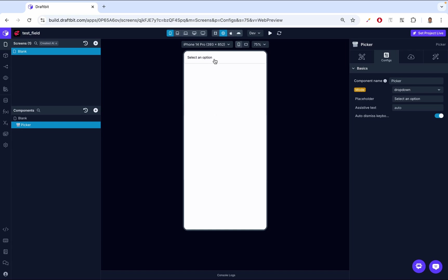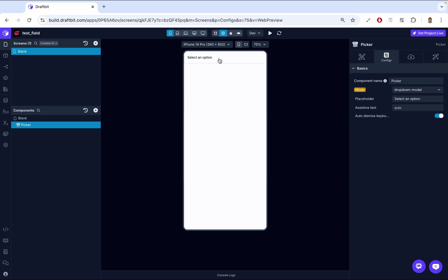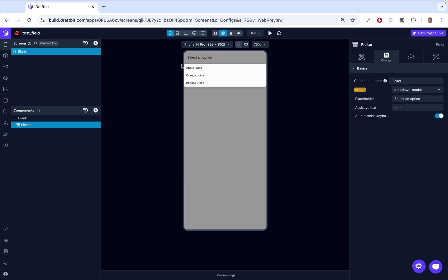Another mode is Dropdown Modal. This solves the overlap issue you can get with multiple pickers in a form. When you click it, it creates a modal around the dropdown — so the picker now opens as a modal, which prevents it from overlapping other pickers.